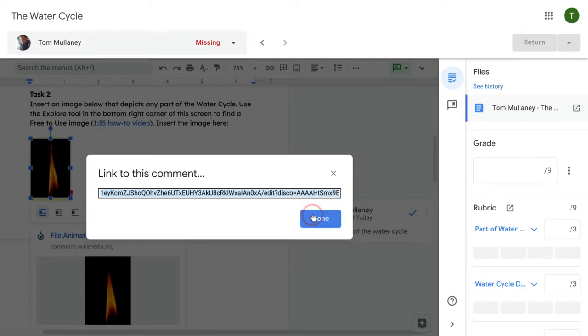Now that can be shared with the student in an email, chat message, text message, however you want to share it.